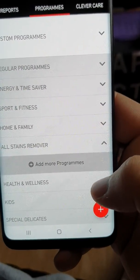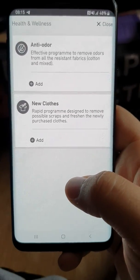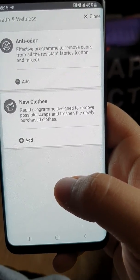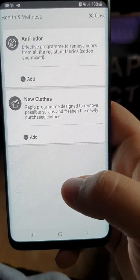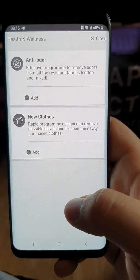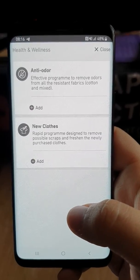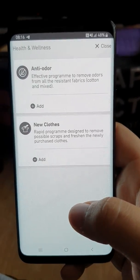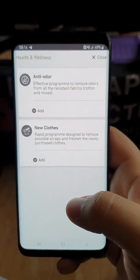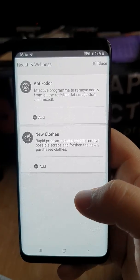Next is Health and Wellness. We have Anti-Odour, an effective program to remove odours from all resistant fabrics — cotton and mixed. Then we have a New Clothes program — if you want to freshen up new clothes when you go shopping, it's a rapid program to remove possible smells or the new clothes smell. Some people like it, some don't.